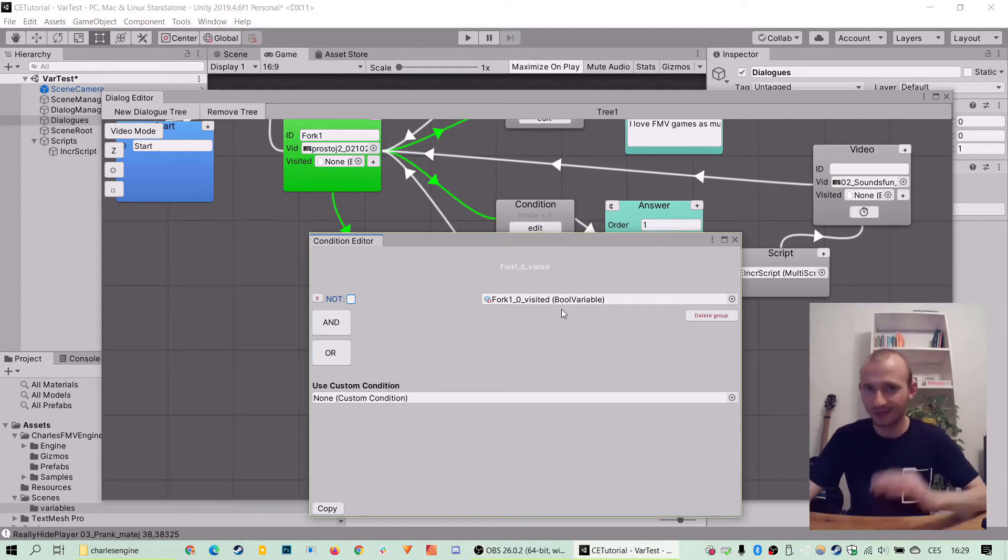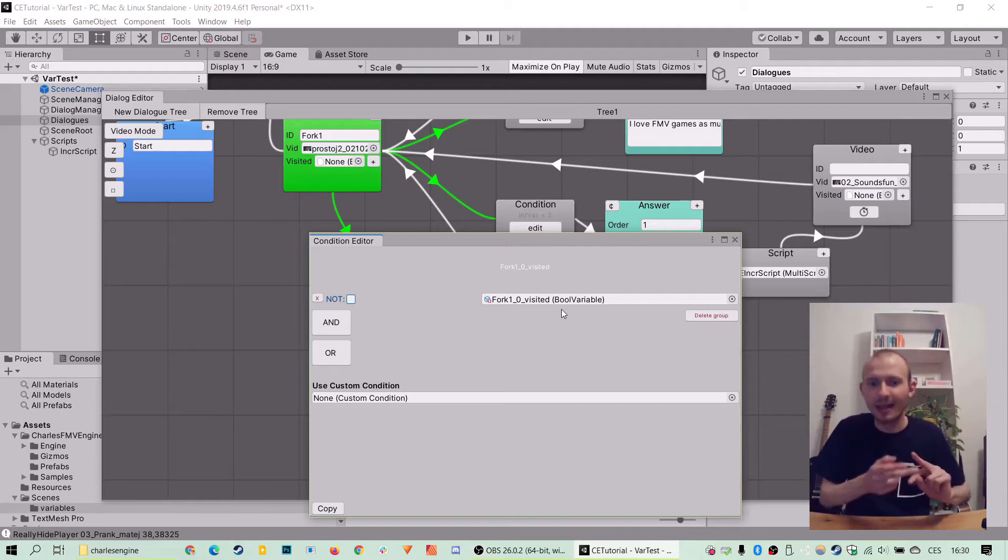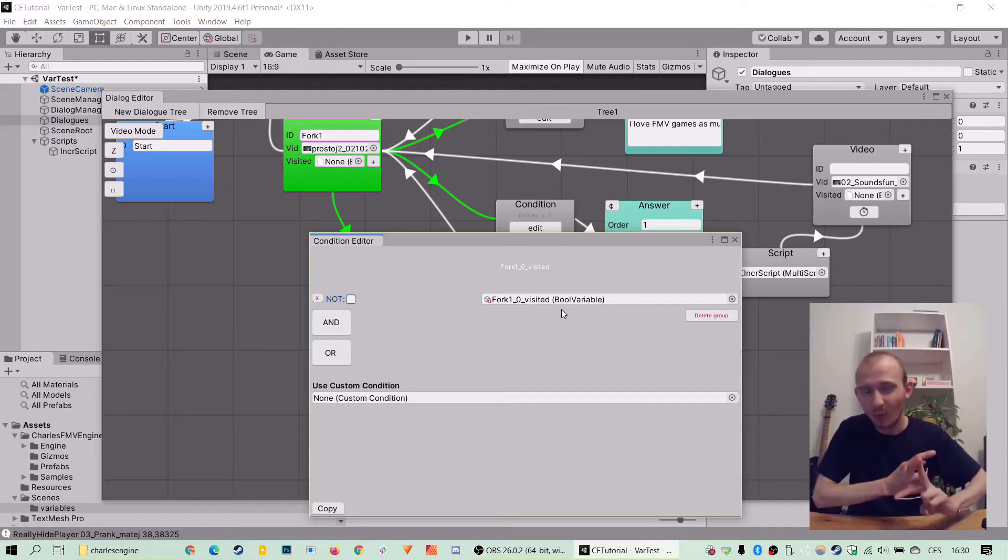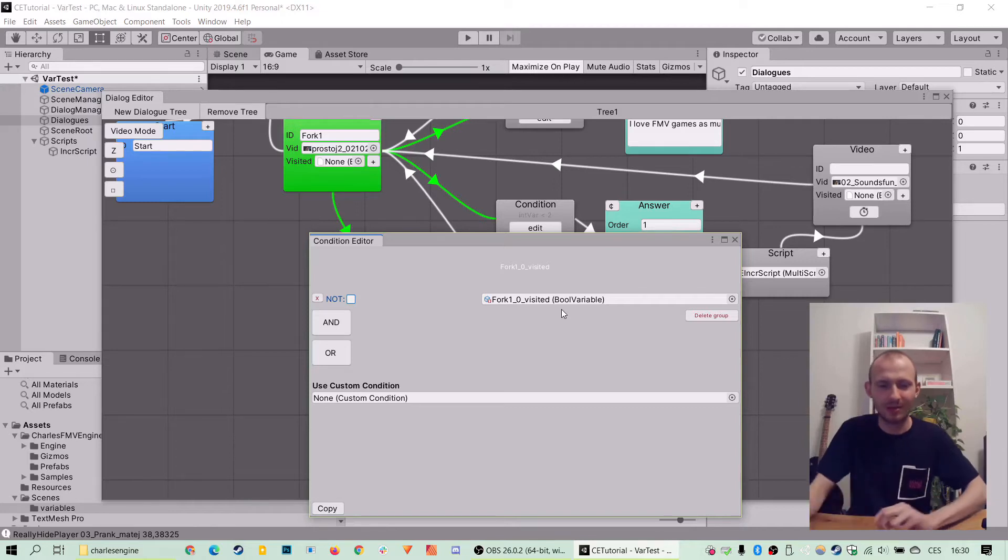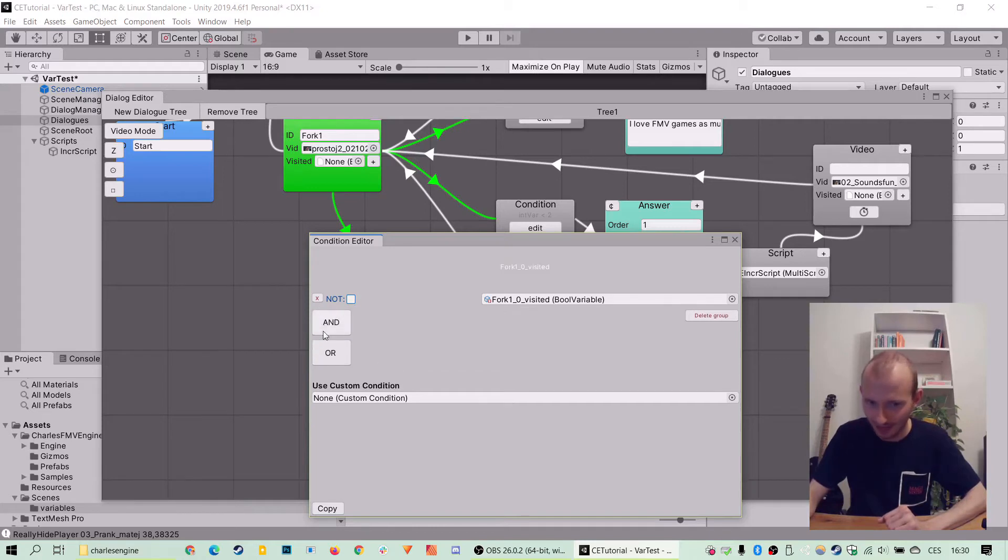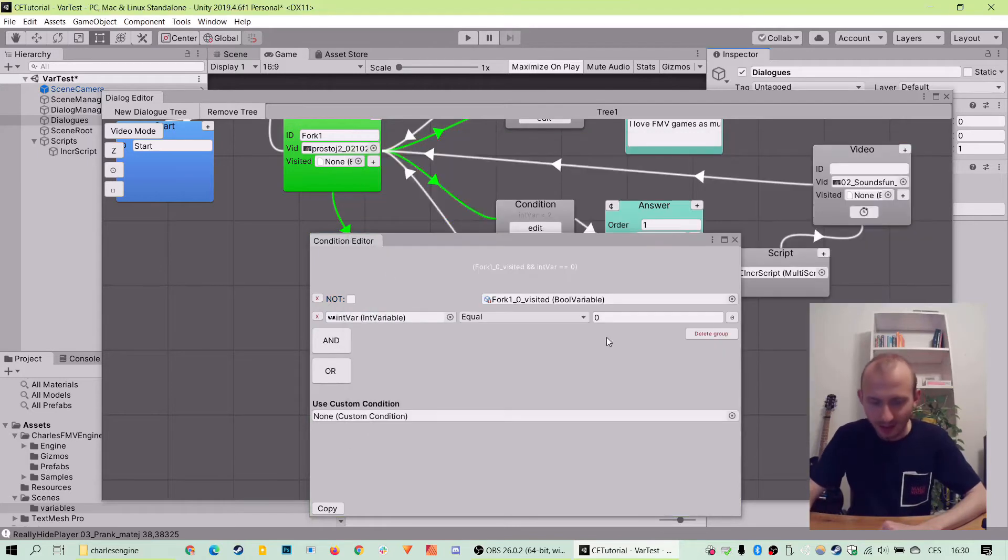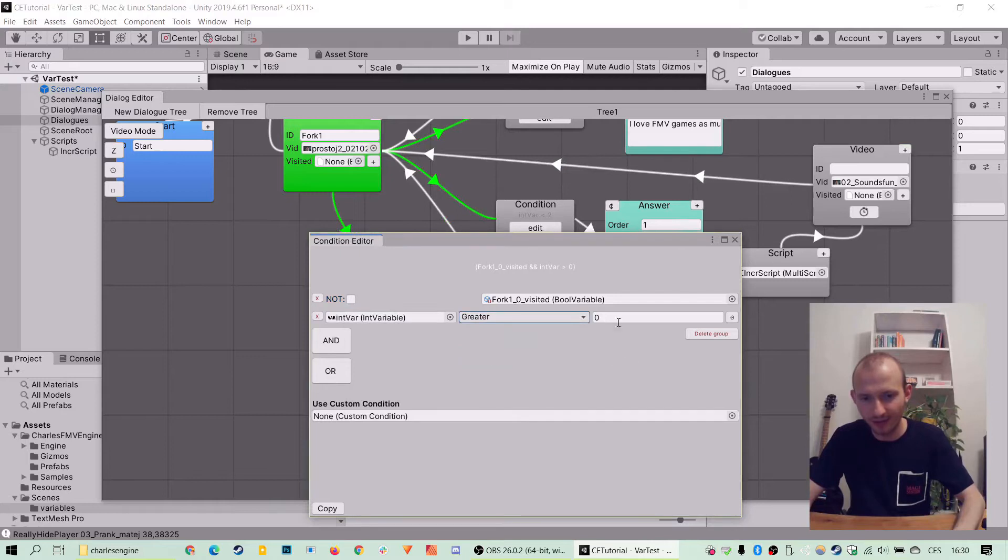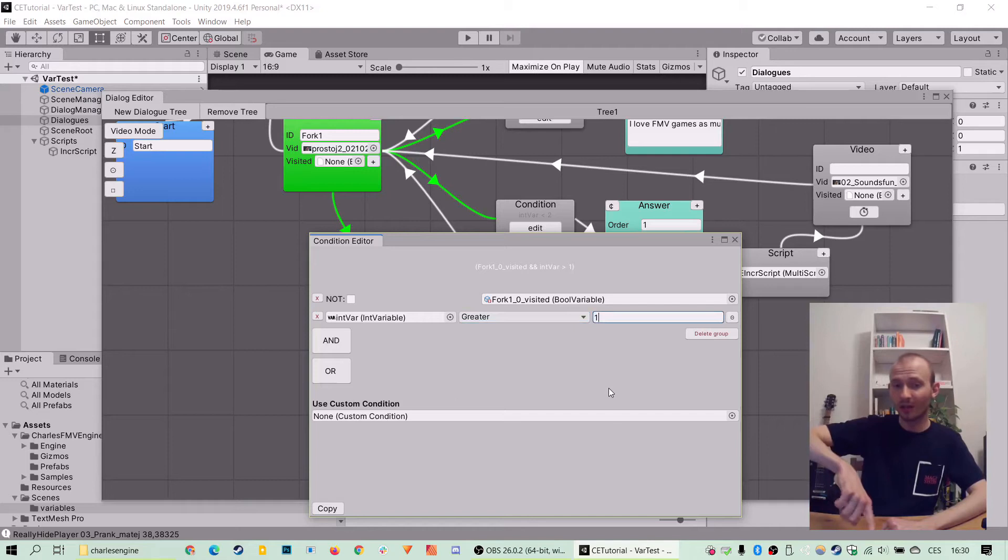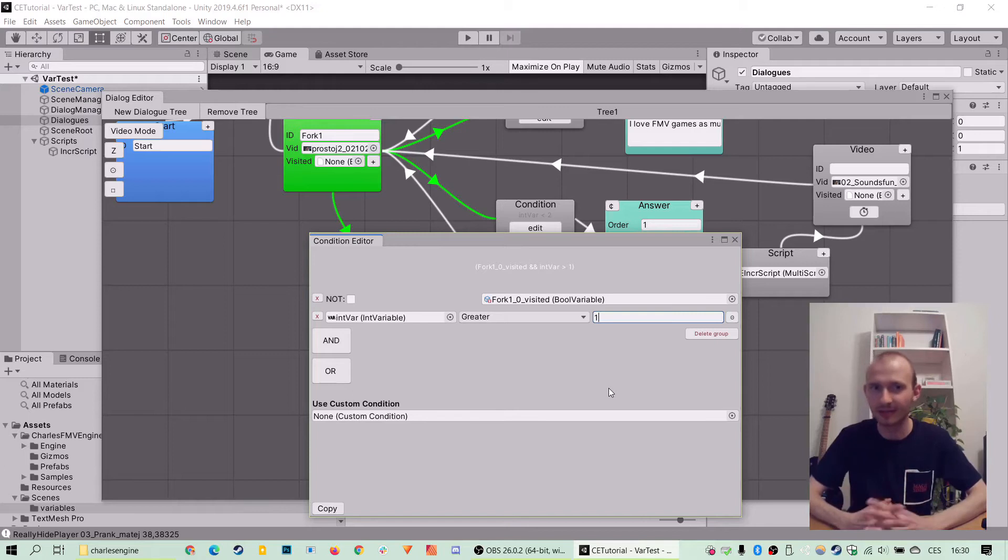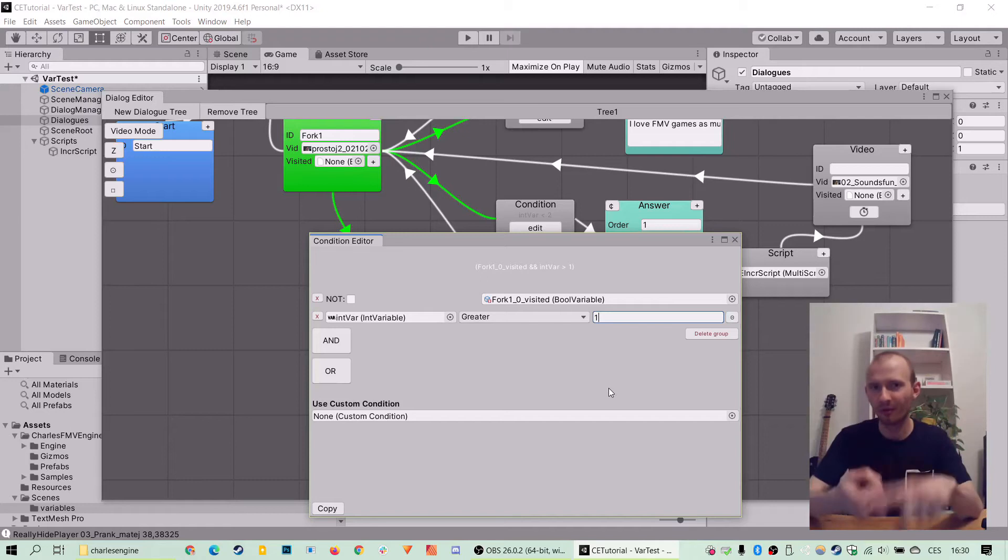So, in this case, because we want to make sure that fork01 is being visited and the answer2 is being exhausted, we need to make sure they're both true. So, we will add one, we will click AND, and we will add our integer variable, and we will make sure it's greater than one, which is two. Because when we stop on two, it will already hide the answer. So we want to make sure the answer is hidden. And this will only come as true if both of those variables are true.